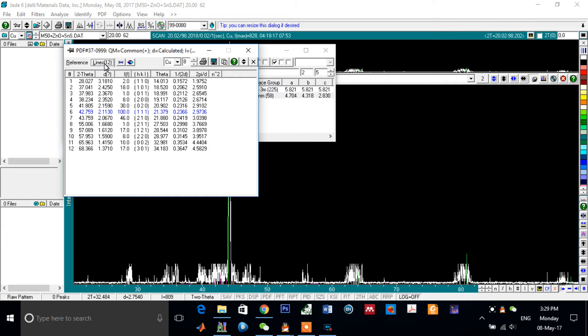If you want to know the HKL, this column, if you want to know the HKL of the peaks according to 2 Theta.